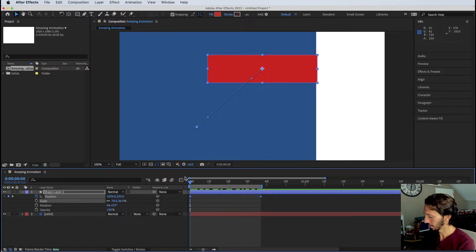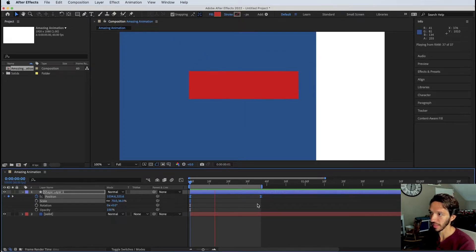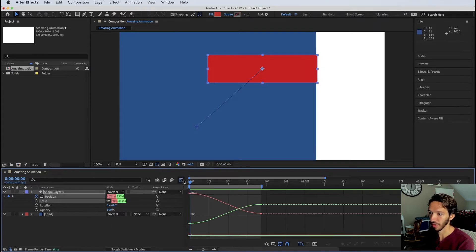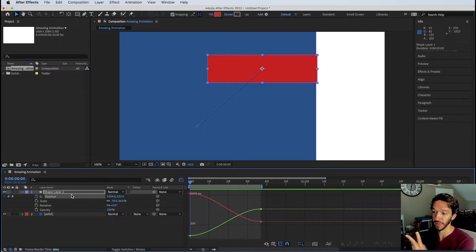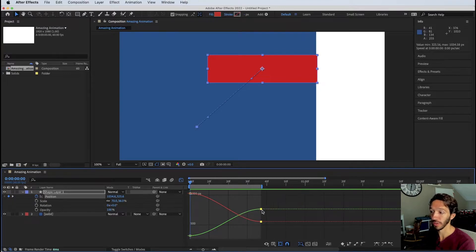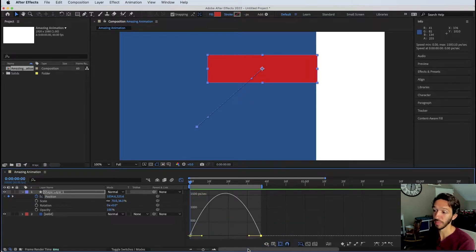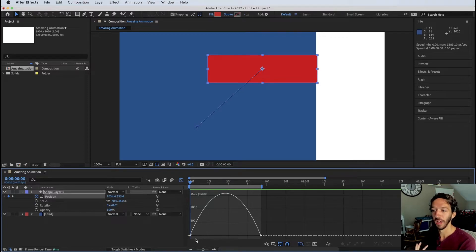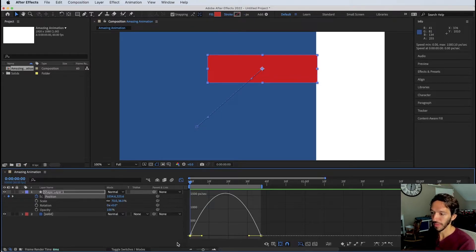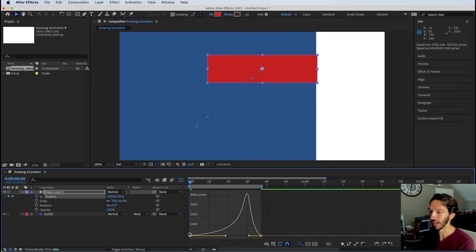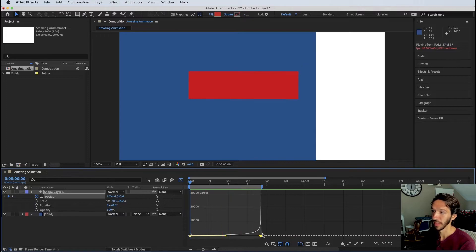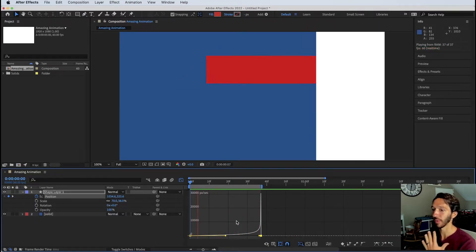For Position easing, create an animation moving down the screen and apply Easy Ease (F9). In the Graph Editor, Position looks different because it combines X and Y into one property — you can't alter the value curve directly. Right-click the Graph Editor and switch to the Speed Graph. Drag the first keyframe handle right so it starts slow, gets fast, then ends slow; drag the second handle left for a very fast end.